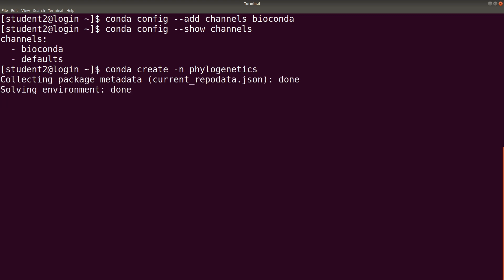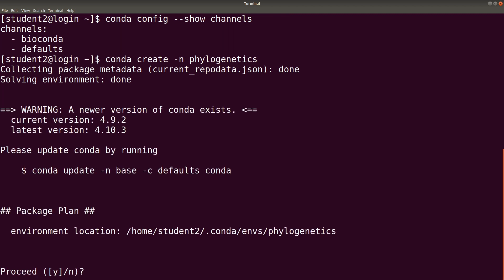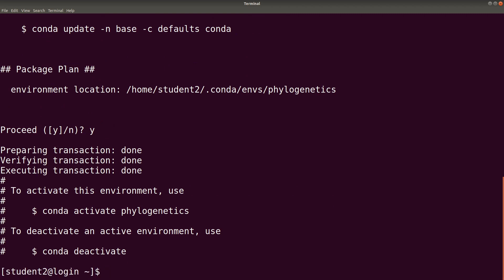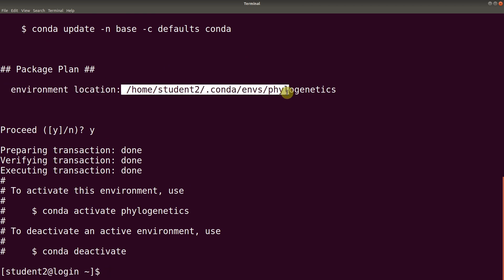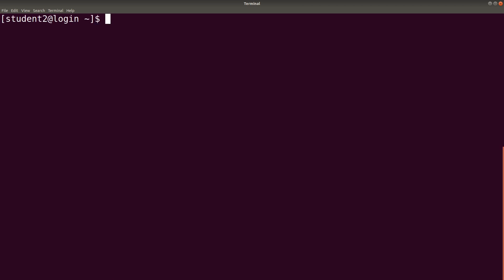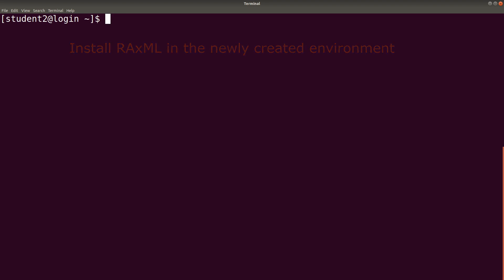We will then confirm by typing Y. The environment will then be created for us. It also gives the location where we can find it. Let's clear the screen first. We are then going to install RAxML in the existing environment. That is the environment we've just created. And this is how we do it.